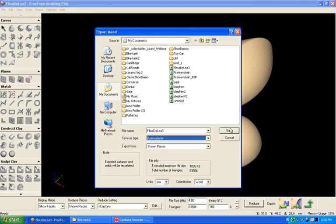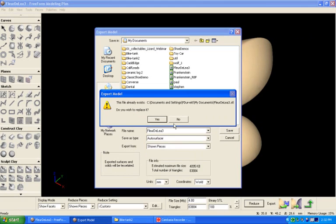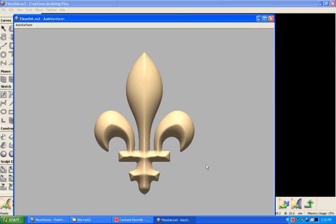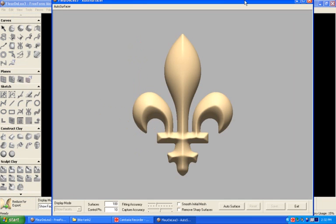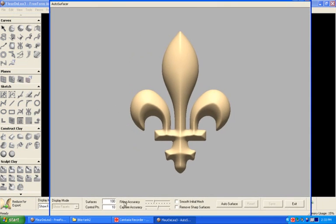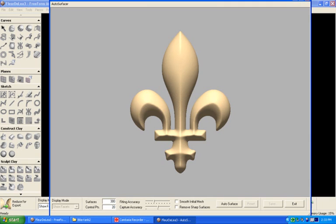I'll go into the auto surfacer and save this file, and it'll bring up the auto surfacer. From within the auto surfacer, I can give this 300 surfaces, control points will be set to 20, and I'll bring the fitting accuracy up.